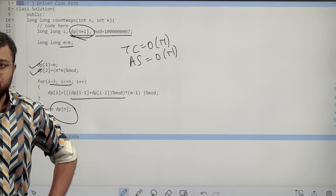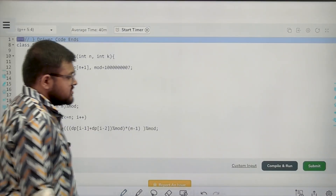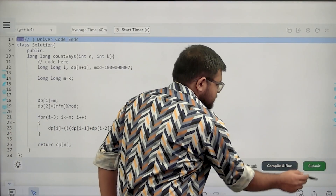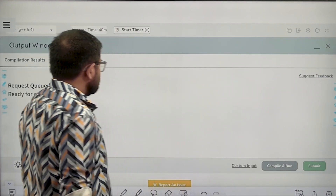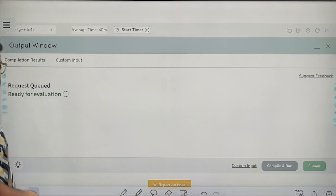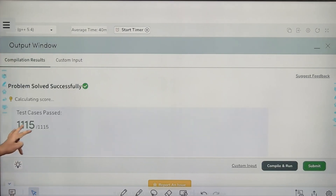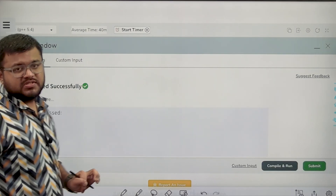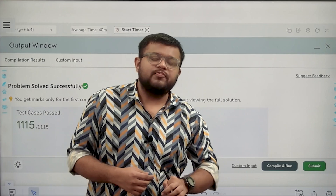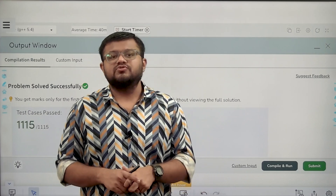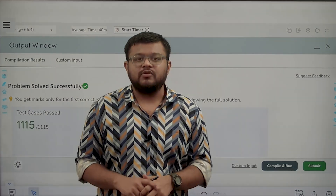Let's submit this code. We have solved this question successfully. I hope you have understood the solution completely. Thank you.